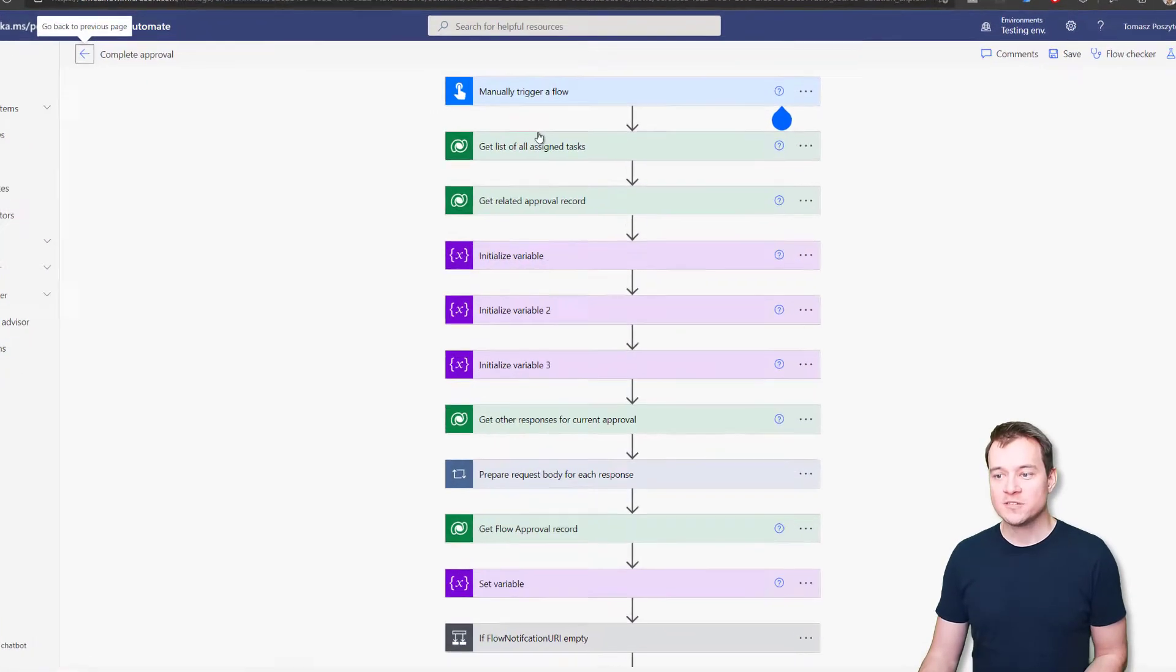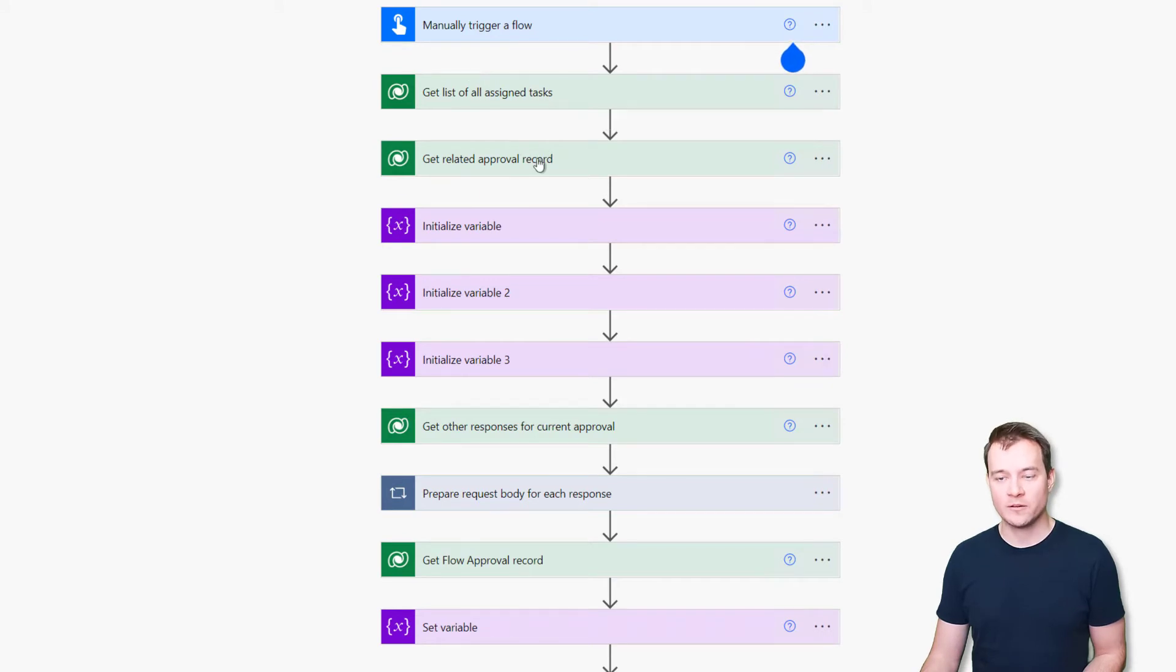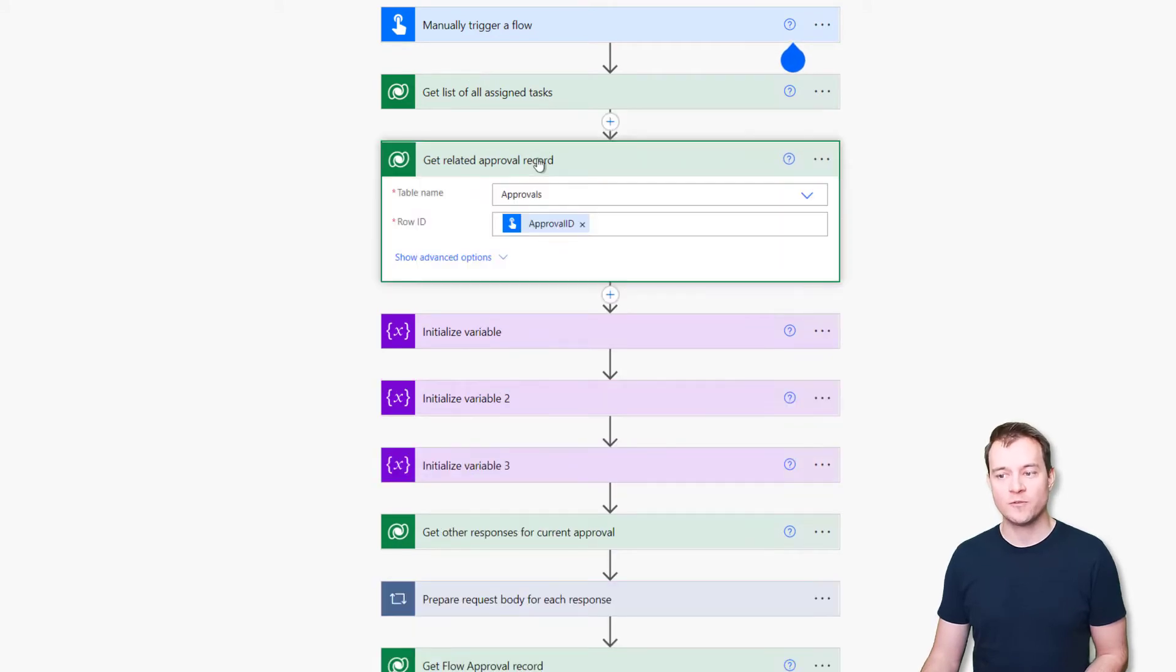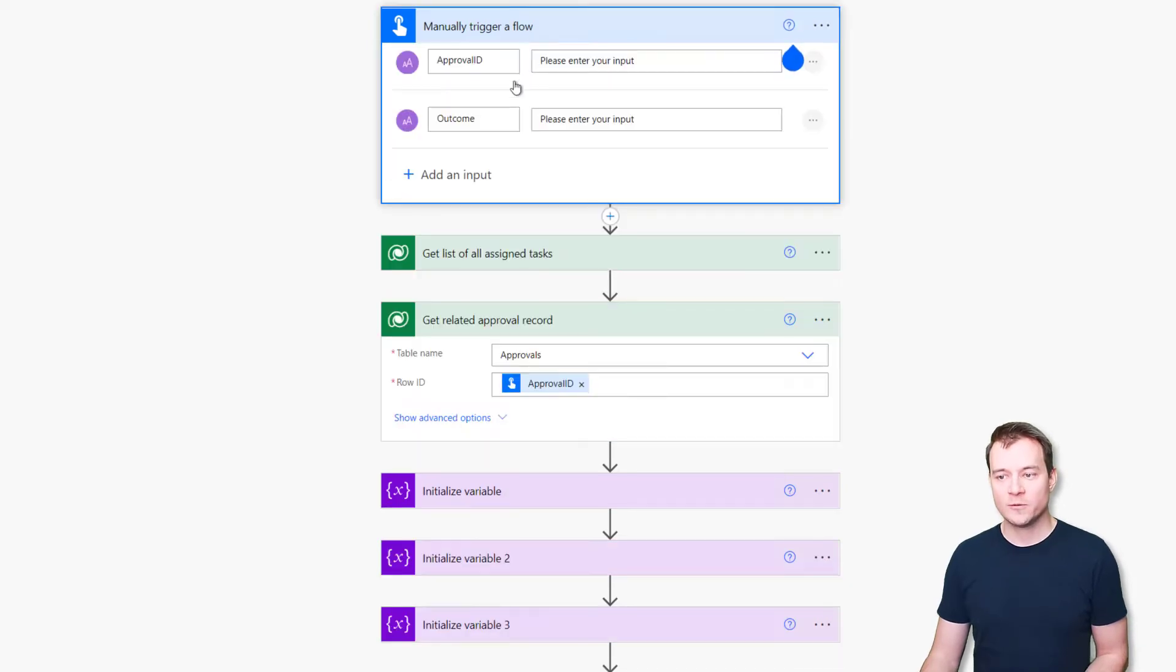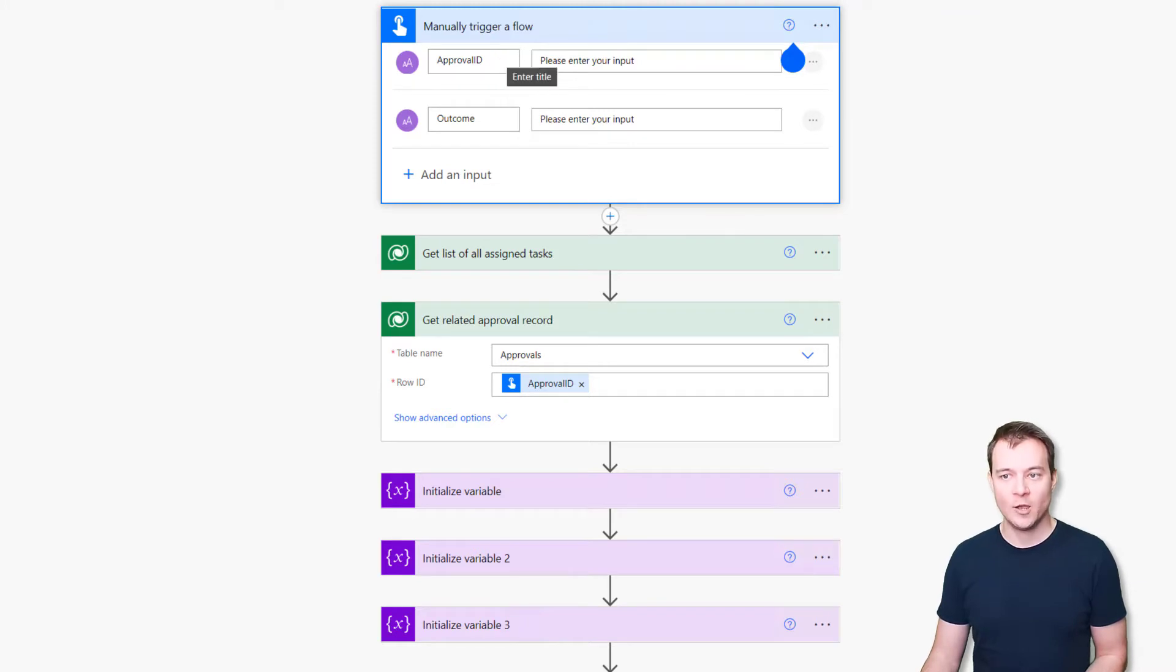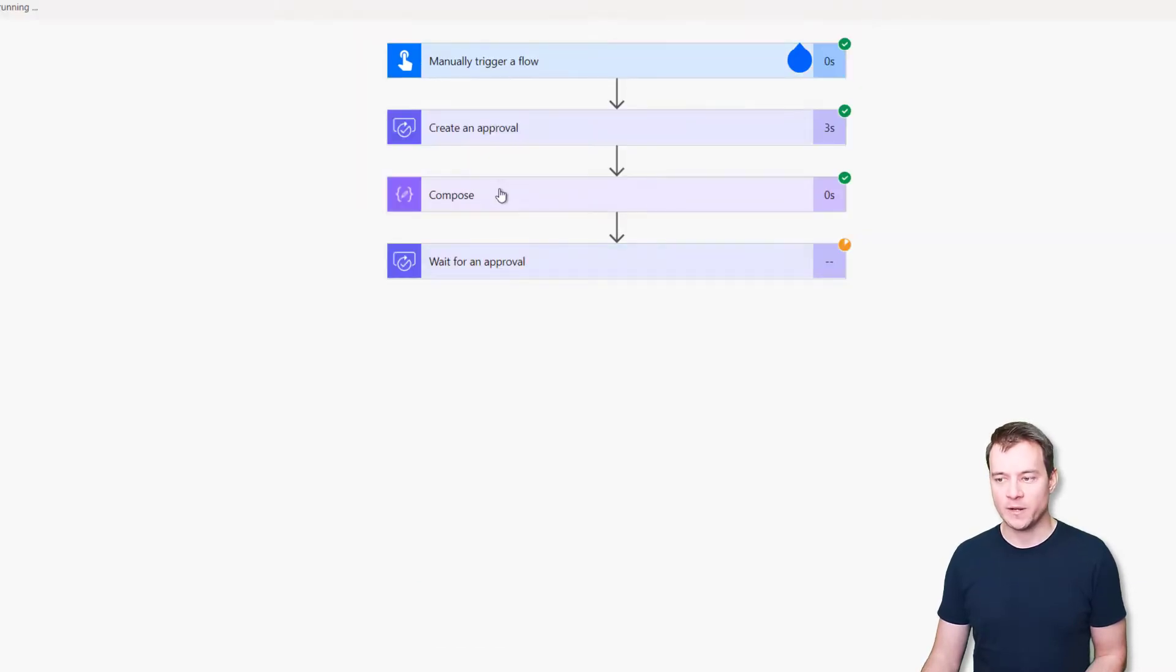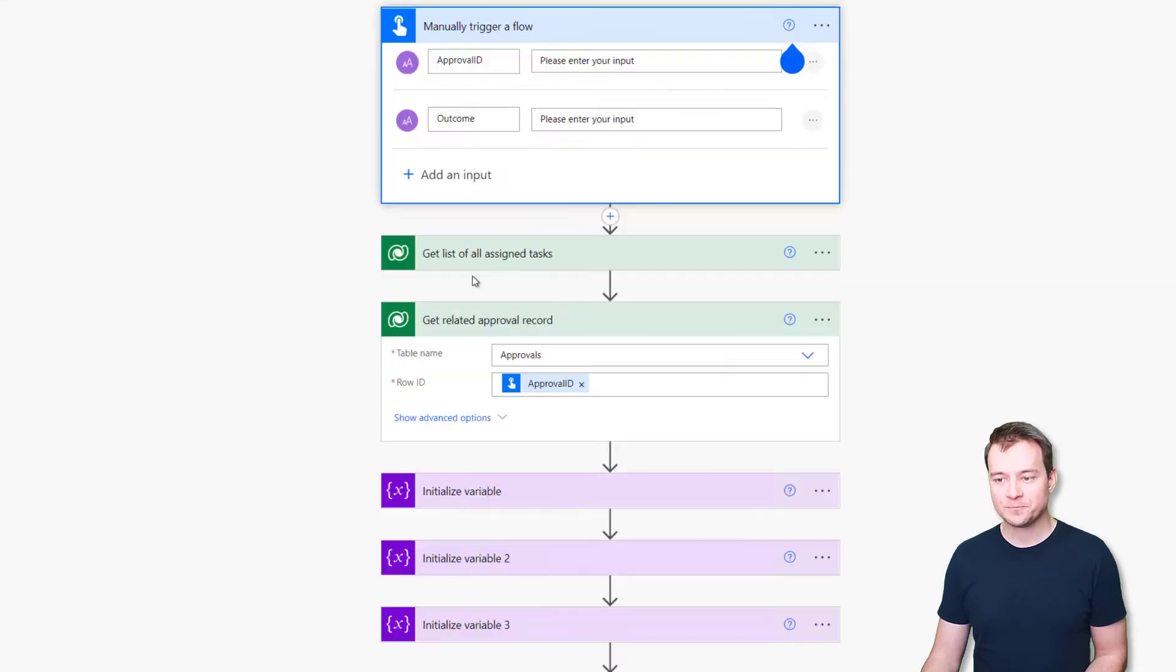So first, the workflow is getting all assigned tasks and the approval record. So the approval, the record in approvals table for the given approval ID. This workflow is simply taking two input values. So the first one is the approval ID, which I have already generated and visible here. So that's the approval ID. And the second one is the outcome.